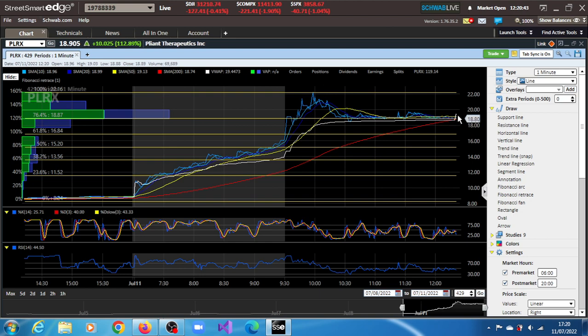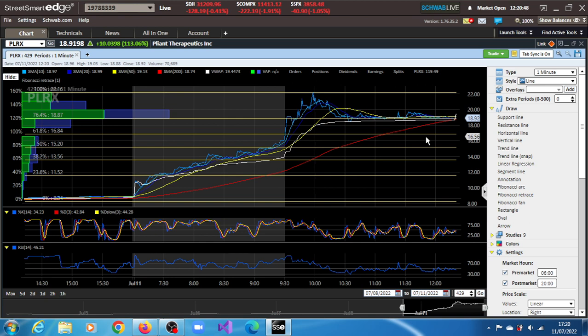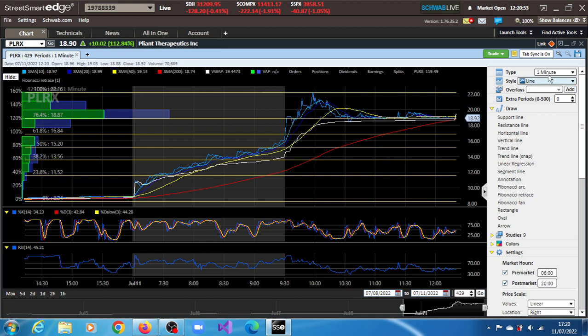We have support at $16.84 and the next one at $15.50. This is on the one-minute chart, so let's quickly have a look at the daily chart.